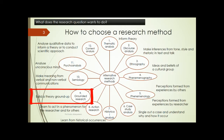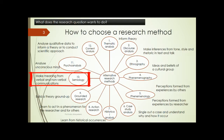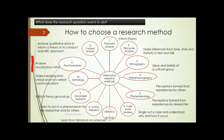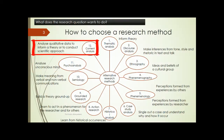Ninth, grounded research: it is to look at qualitative data to the point of saturation and then build codes, and from that concepts, and develop a theory. Tenth, semiology: to make meaning from verbal and non-verbal communications as data. Eleventh, psychoanalysis: to make conclusions by analyzing the unconscious mind. Twelfth, content analysis: we can analyze qualitative data to inform a theory, or use content analysis to convert textual and visual data into a numerical form for the scientific approach.